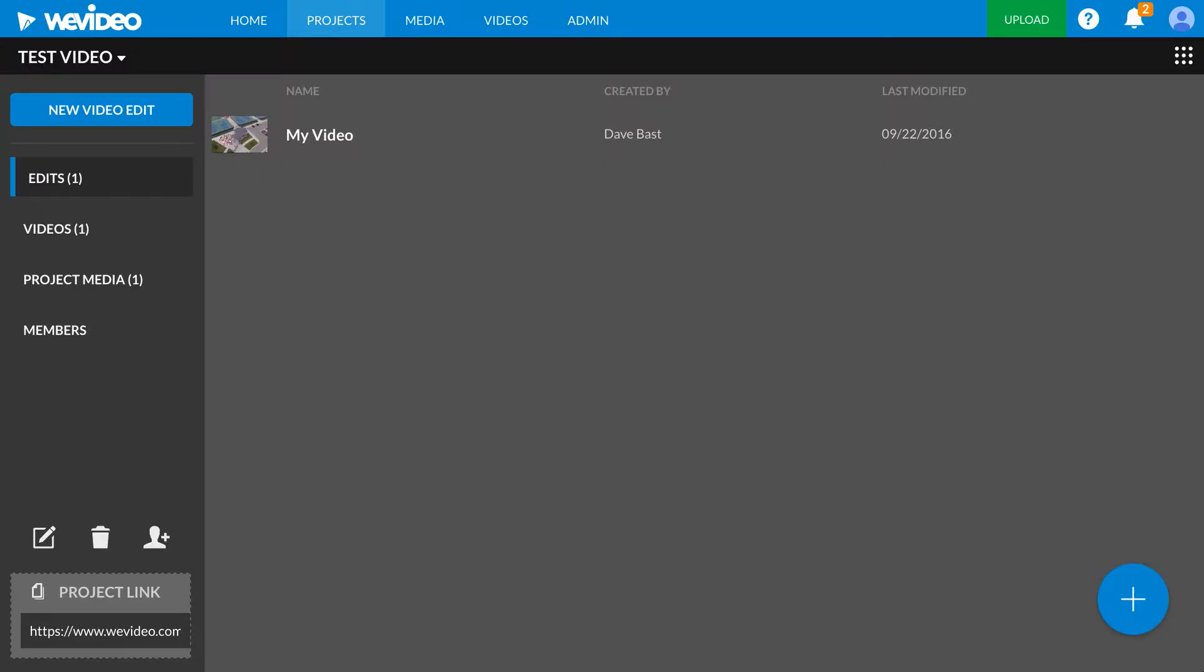So the last thing I want to show you here is what you can do to clean up when you're finished. I've got my video totally done. I've turned it in. I've gotten a grade for it.